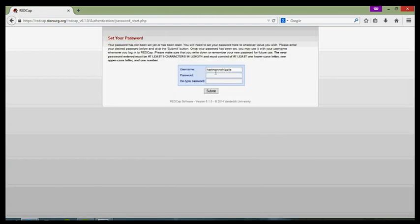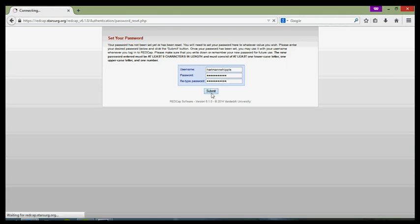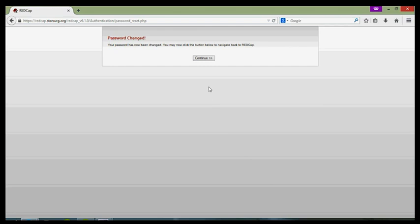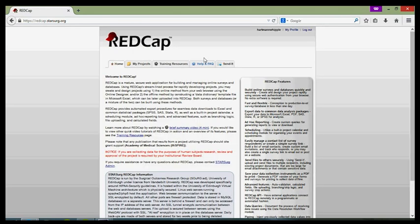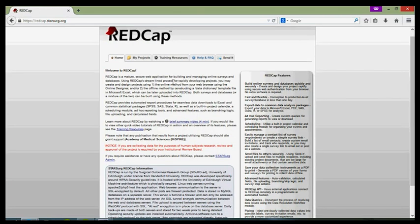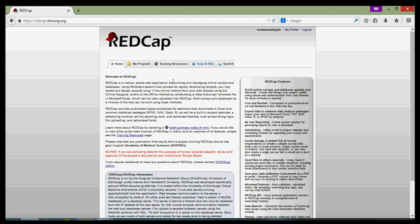The next screen will ask you to change your temporary password. Your new password should be at least nine characters in length and must consist of at least one lowercase letter, one uppercase letter and one number to ensure security. Every 42 days, you'll be required to change this password to a new password of similar security levels. Once you've done this, just click submit and you'll be through to the RedCap homepage.